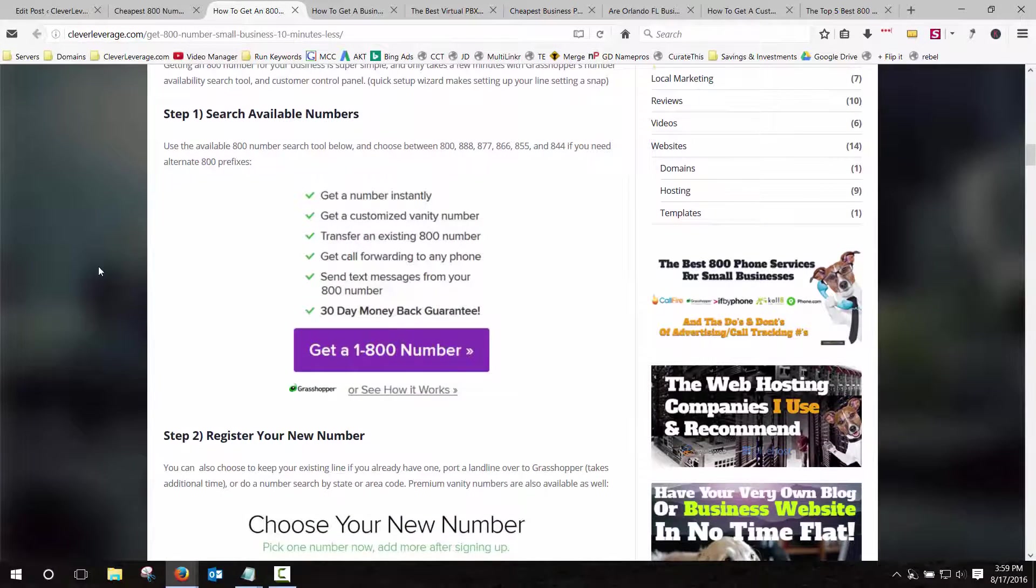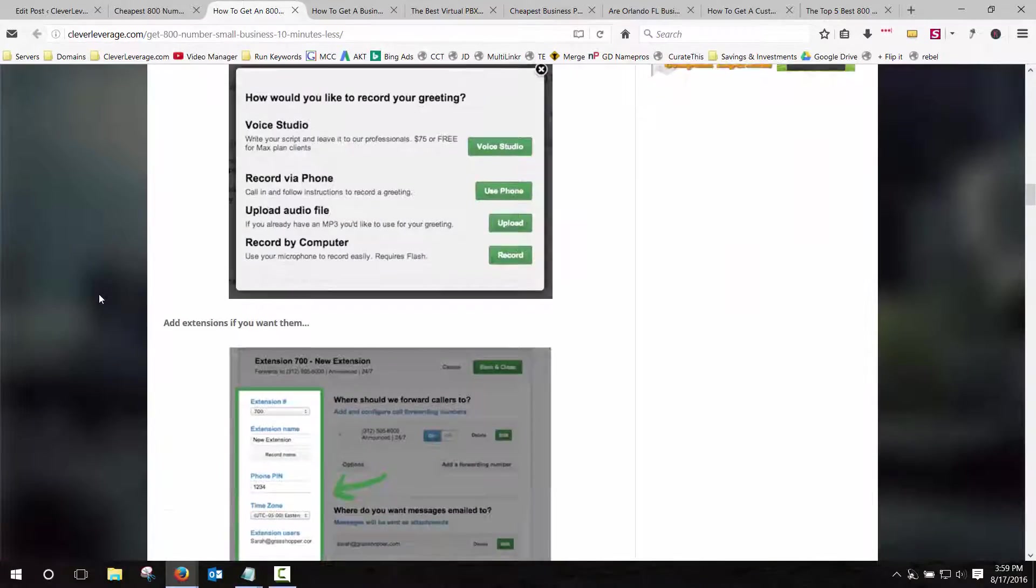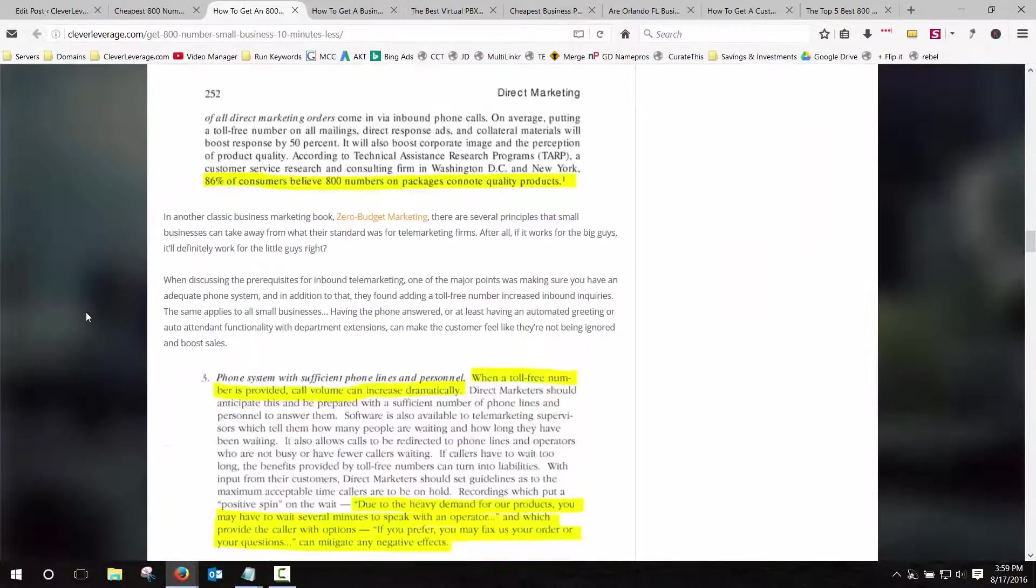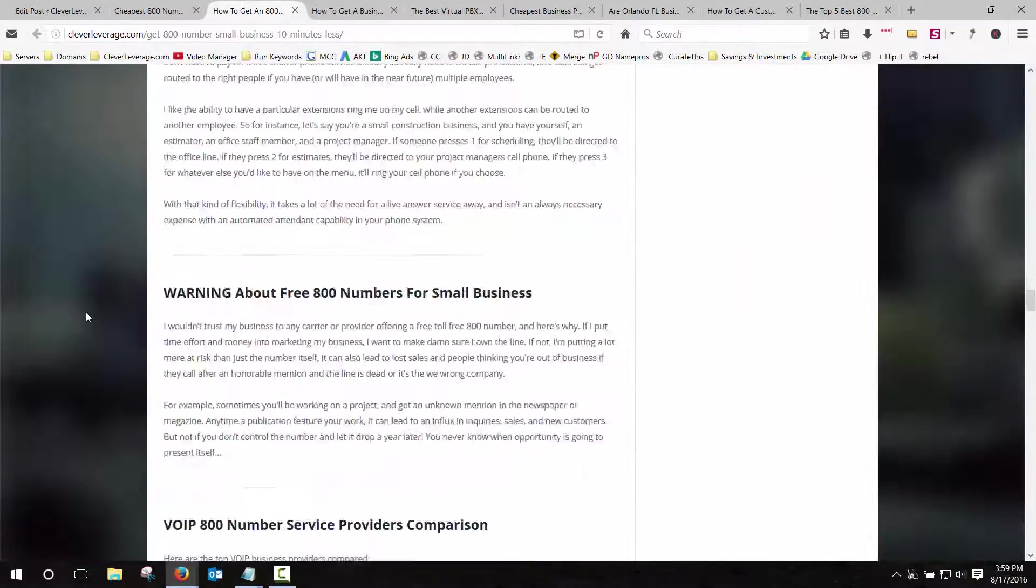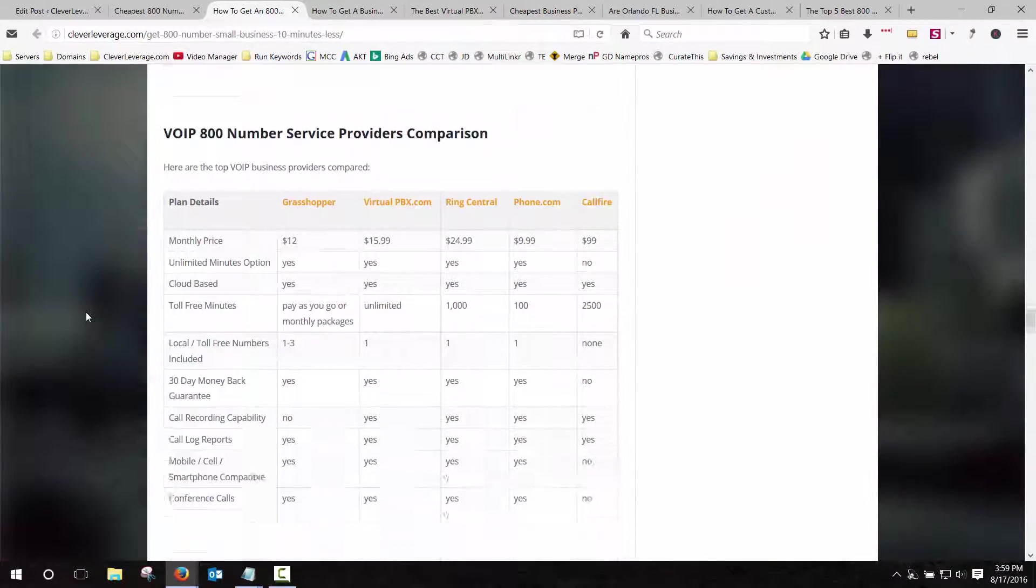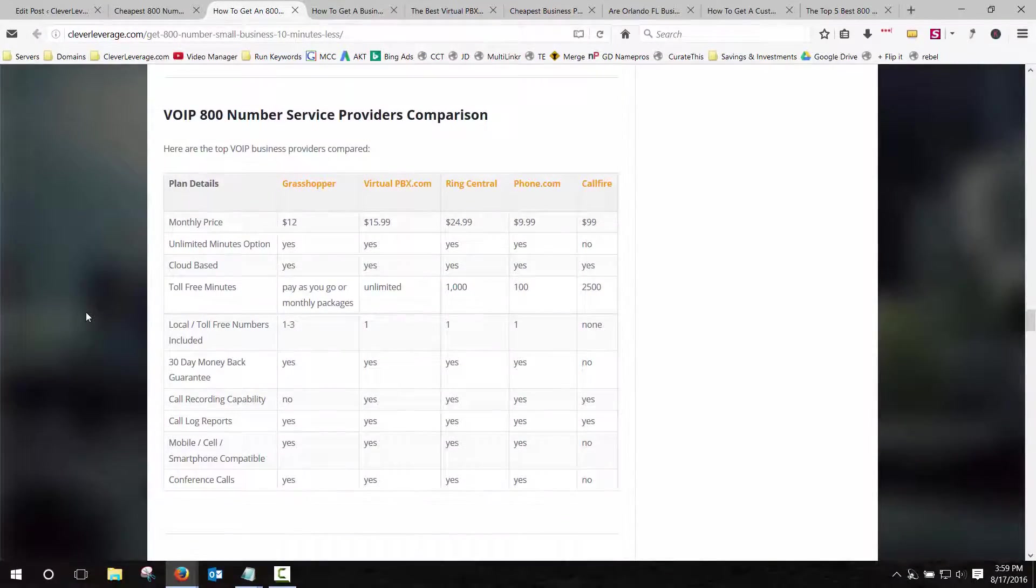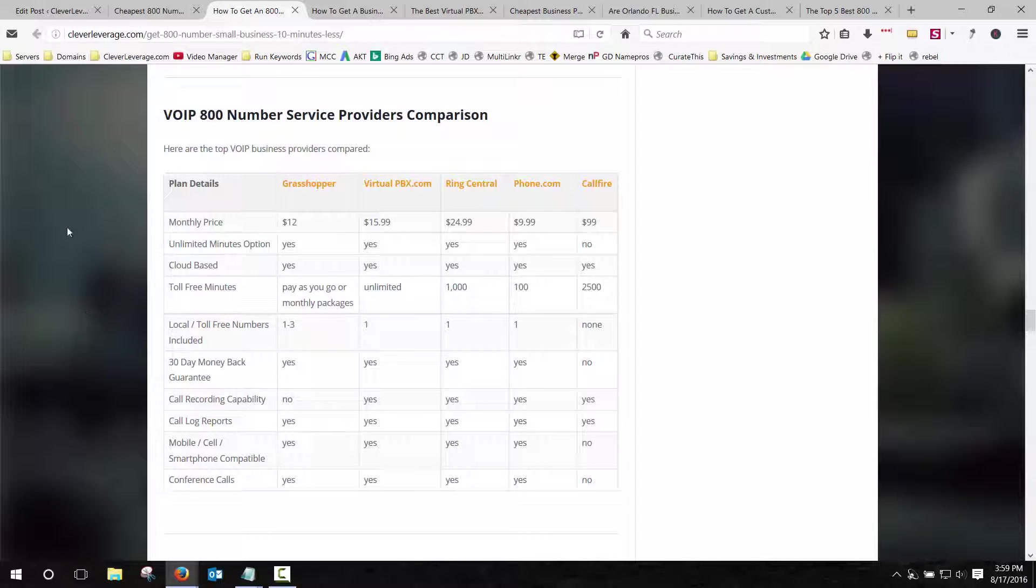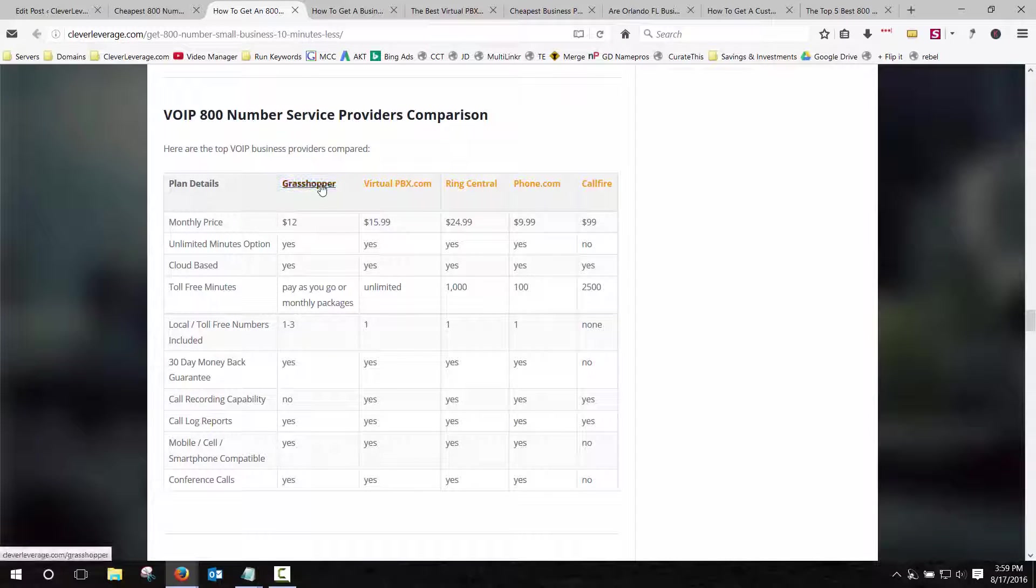The main reason I'm doing this video is to do a little comparison table or to show you the comparison table. A lot of people are wondering, what's the best VOIP 800 number service? And I have a little comparison table here.